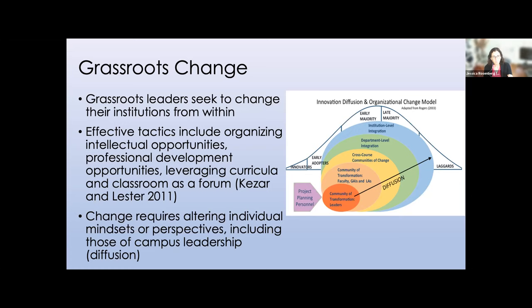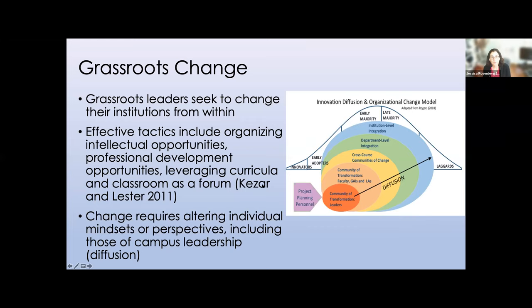We were not necessarily picking people who were already saying 'yes, this is what we want to do,' but rather focusing on the key courses and asking whoever is teaching them: how do we get them on board? Because so many people in our departments have some connection to those courses, it ultimately spreads beyond just a core set. Grassroots leadership tells us effective tactics include organizing intellectual opportunities, providing professional development, leveraging curricula and classrooms as a forum, and working to change individual mindsets — including campus leadership.